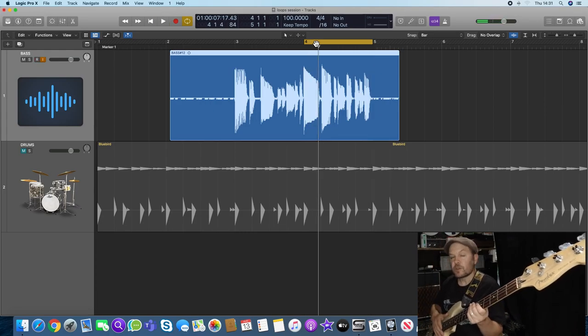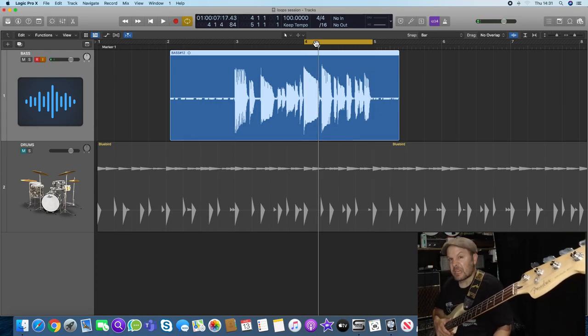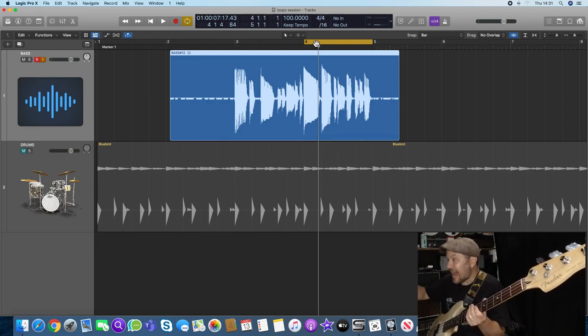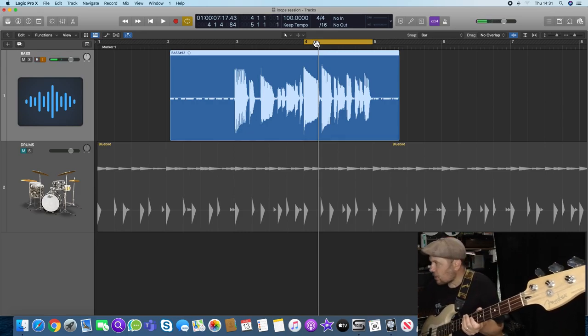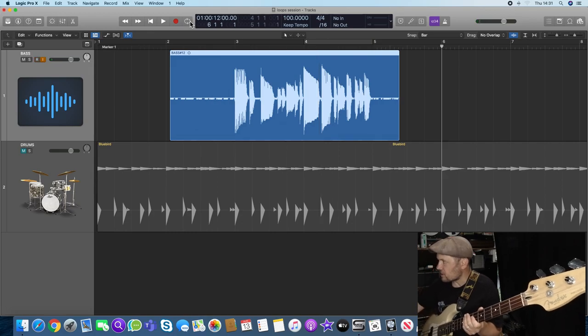Okay, so I got that right. It loops between bars three and four and four and five and it does the whole thing. Now I'm going to record one that's not quite so good.